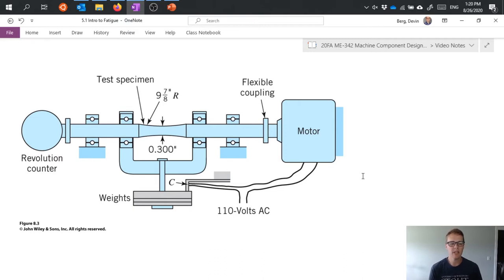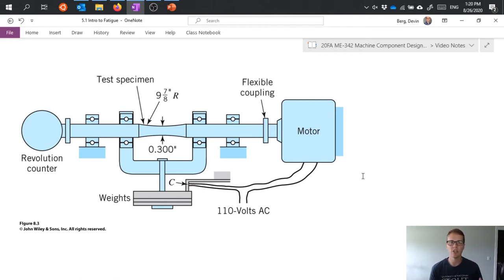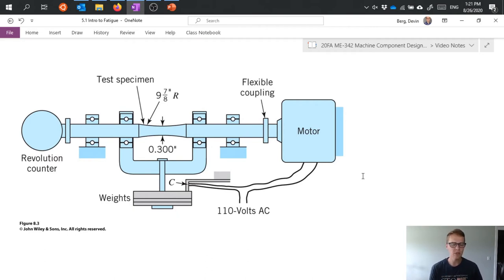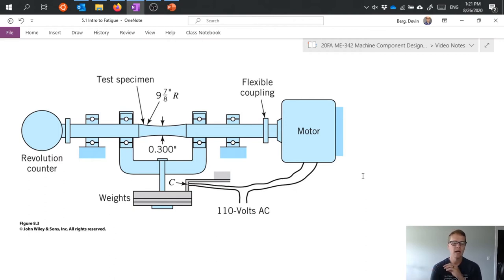So instead what's been done is they do standardized testing in order to generate a bunch of data that they can apply statistics to and give us an opportunity for a best guess at when a part is going to fail. So this is just on the screen, this is an image from the textbook on what a fatigue test might look like.